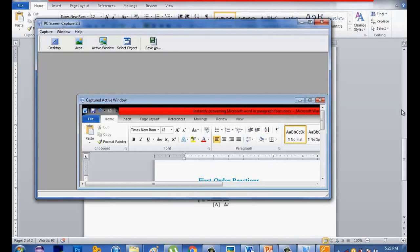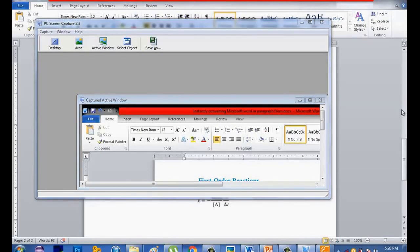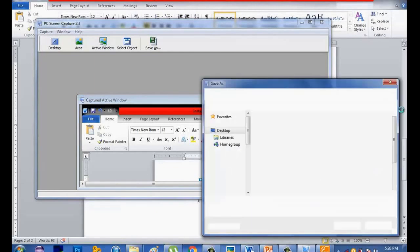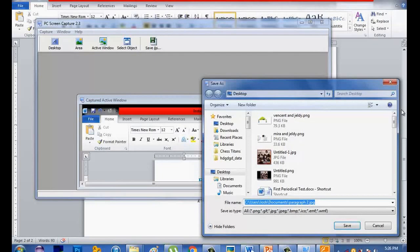And now, all your captured areas — desktop, active window, or object — can be shared to the internet if you want. Just go to the documents where you saved the data or your captured page area, and it's useful to share the data. Thank you for watching this video.